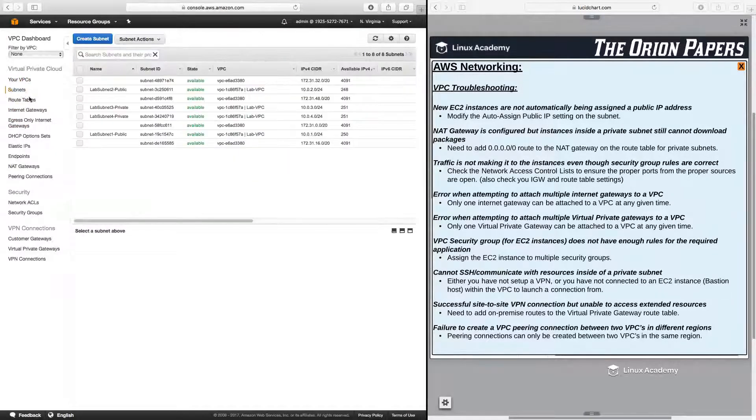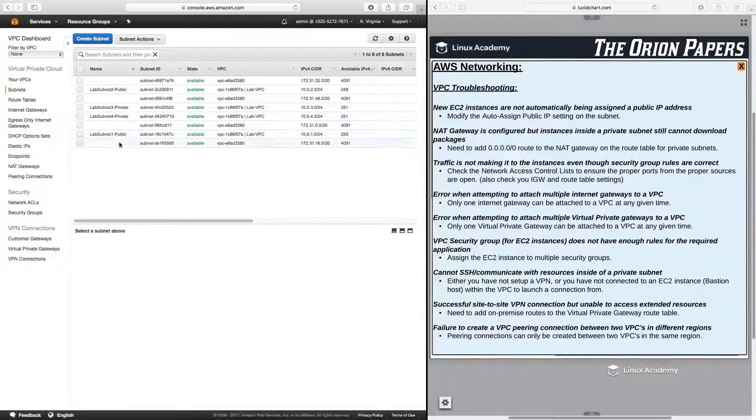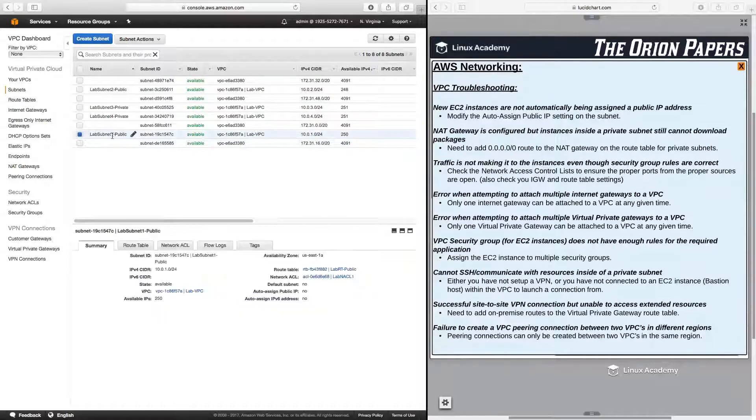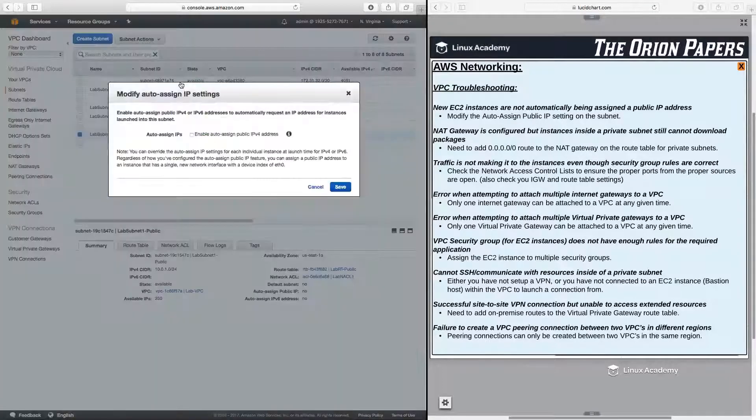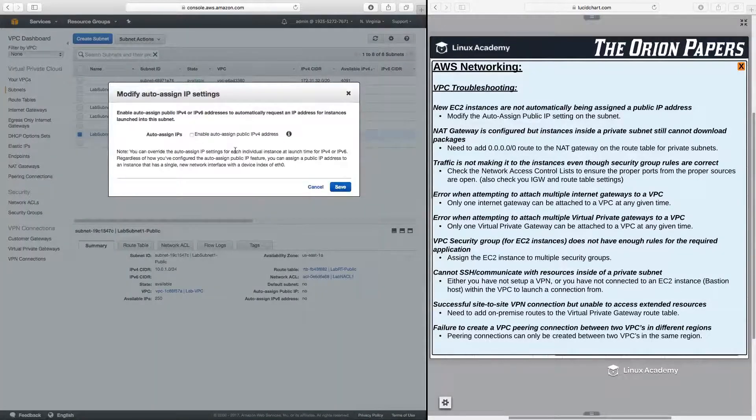So we can come over here, take a look at subnets, click on any one of our subnets here, probably one that is going to be public. And then under subnet actions, we can go to modify auto-assign public IP.